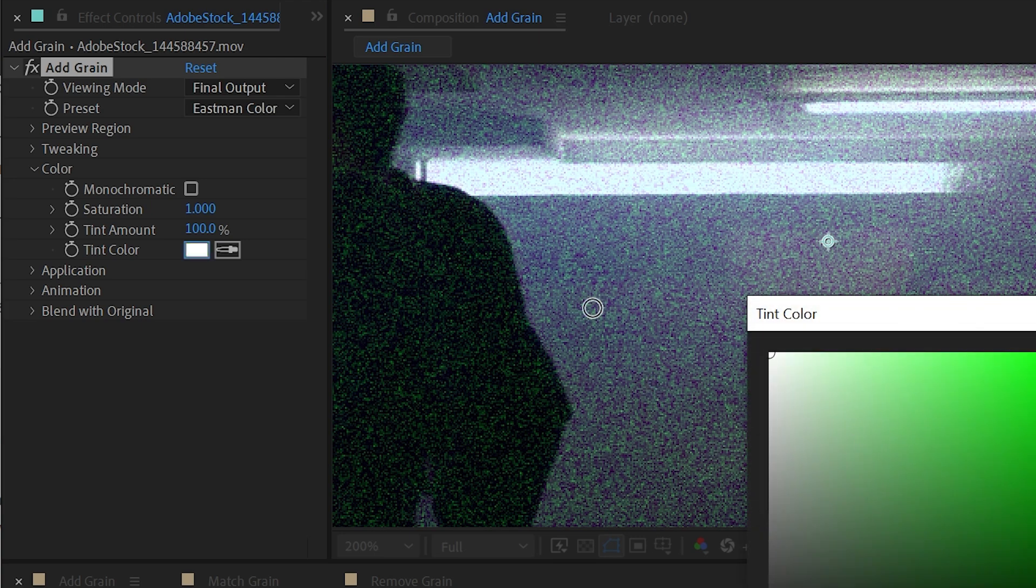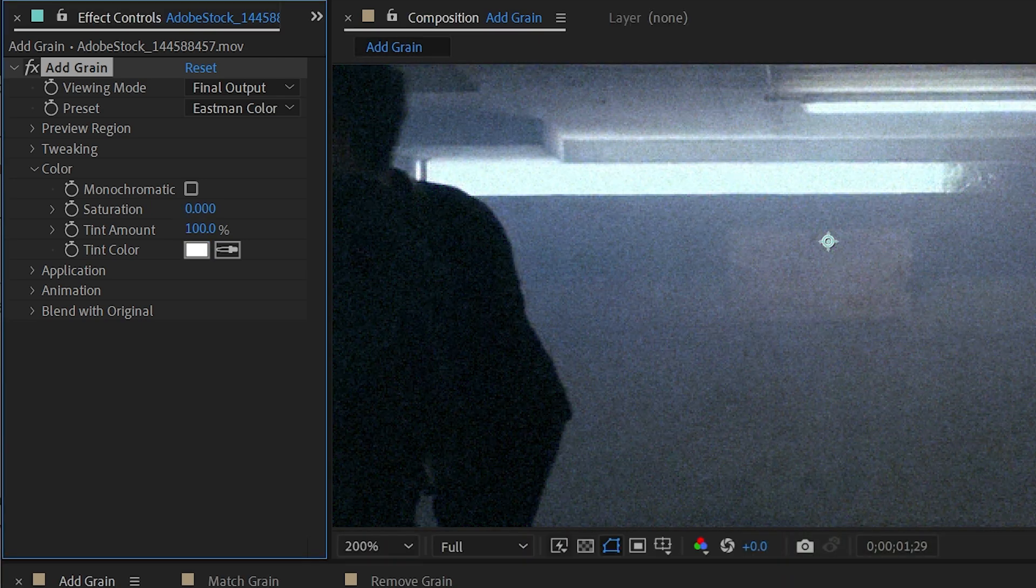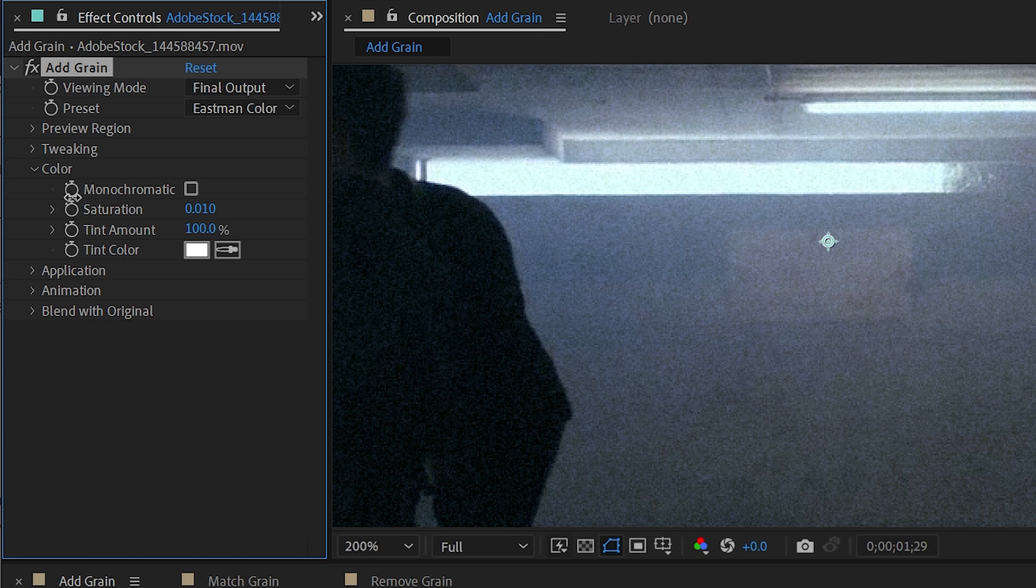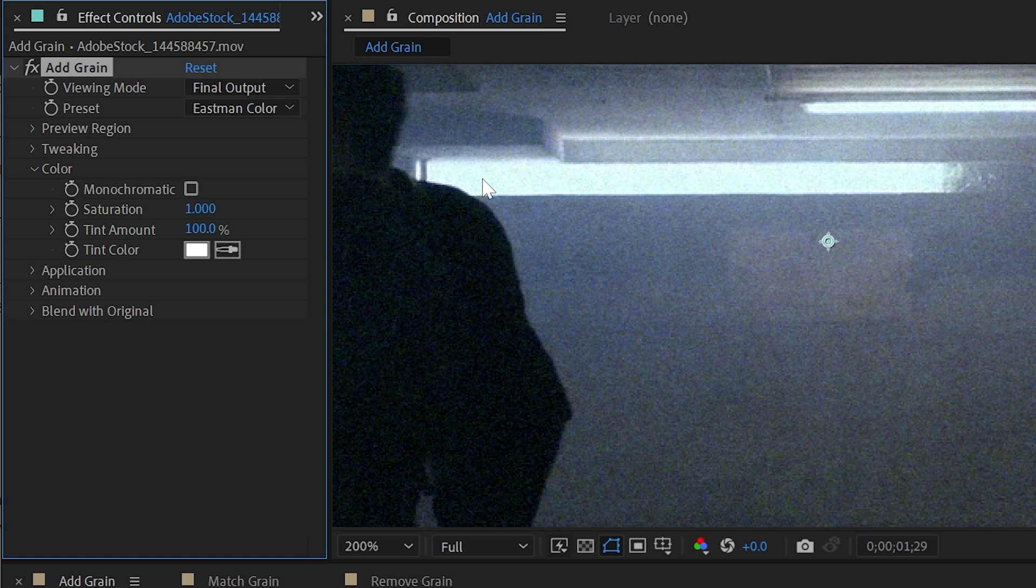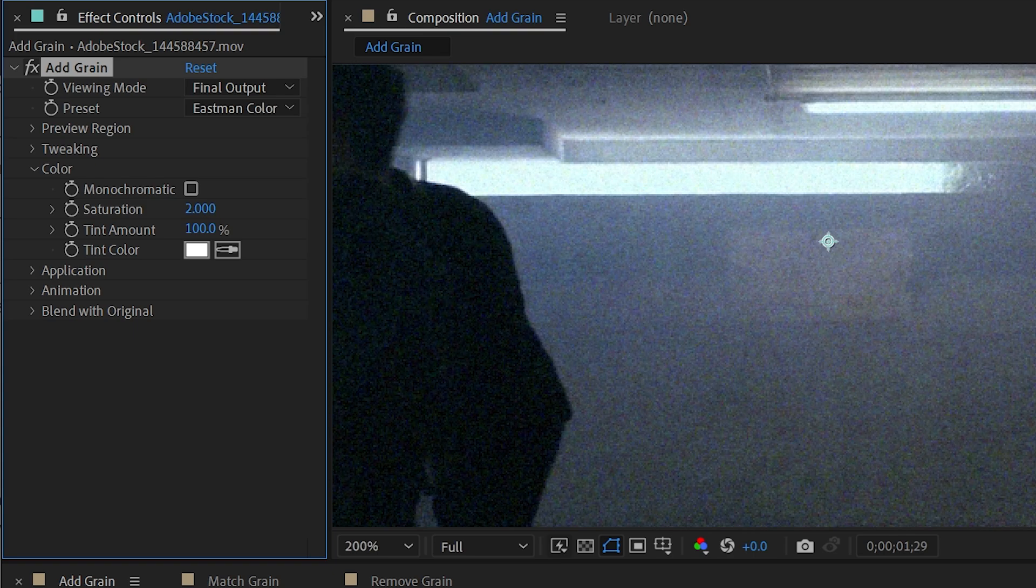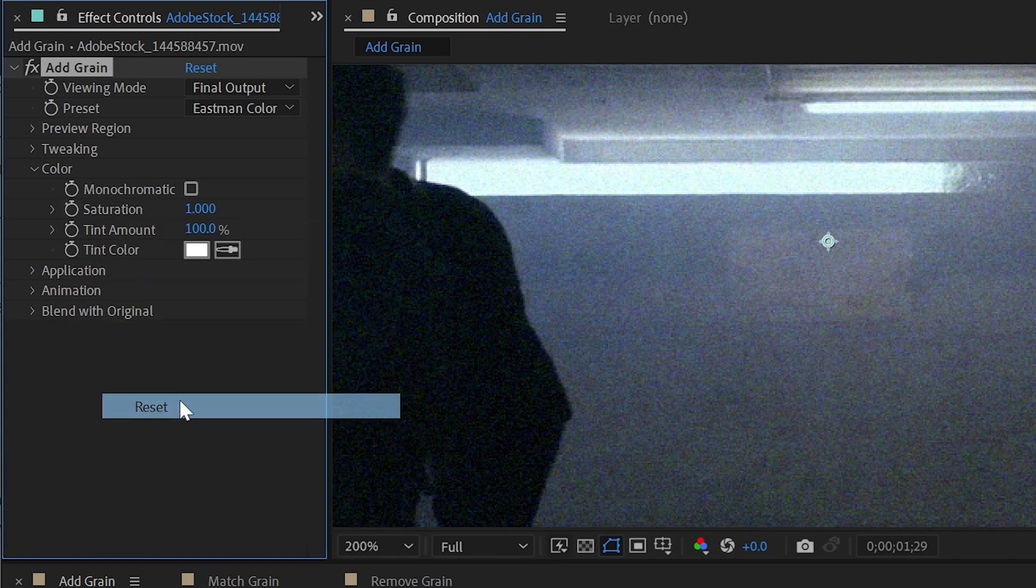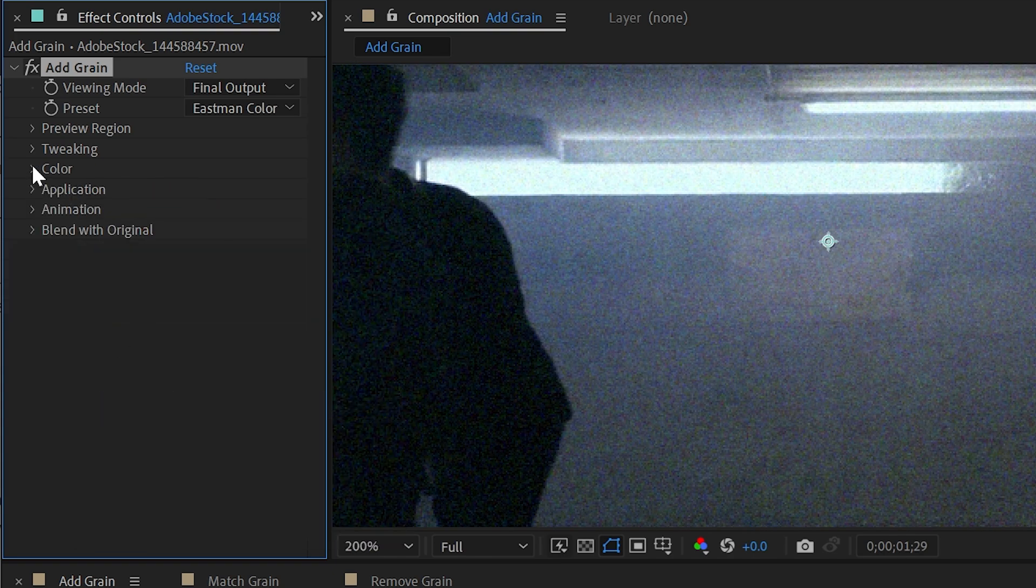With monochromatic unchecked, I can increase or decrease the saturation of that tint as well as dial back the tint amount. Now I'm going to leave that back at white and turn the saturation all the way down and up to show you that this also affects the grain. But turning that saturation all the way down is basically the same as turning it to be monochromatic. All right, let's reset that back to default.